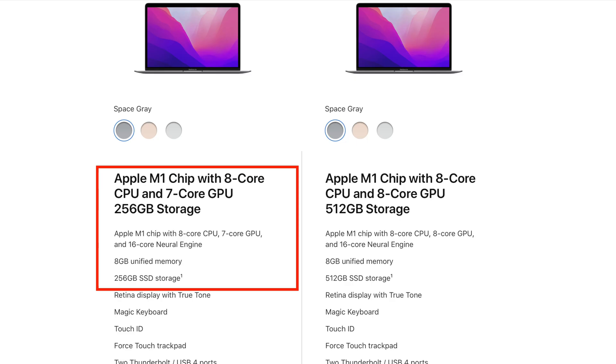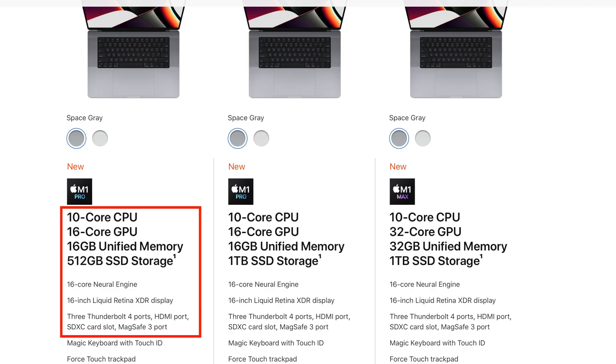Starting off with the specifications: the MacBook Air M1 comes with an 8-core CPU, 7-core GPU, 8 gigabytes of RAM, and 256 gigabytes of storage. The MacBook Pro we're comparing is the base model 16-inch variant, which comes with a 10-core CPU, 16-core GPU, 16 gigabytes of unified memory RAM, and 512 gigabytes of SSD storage.